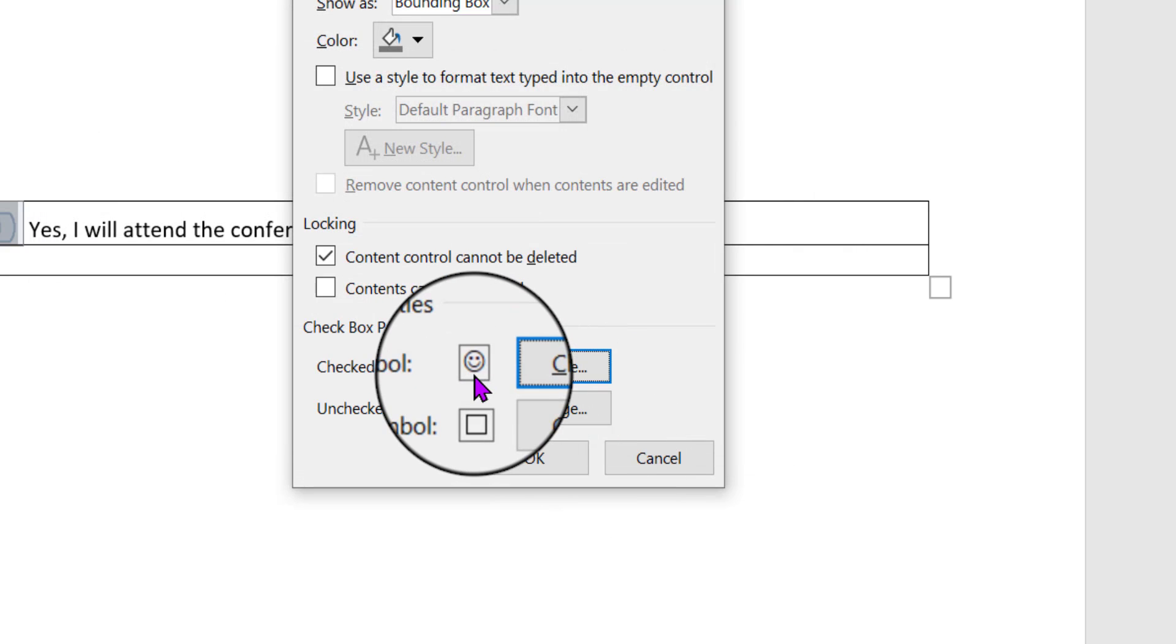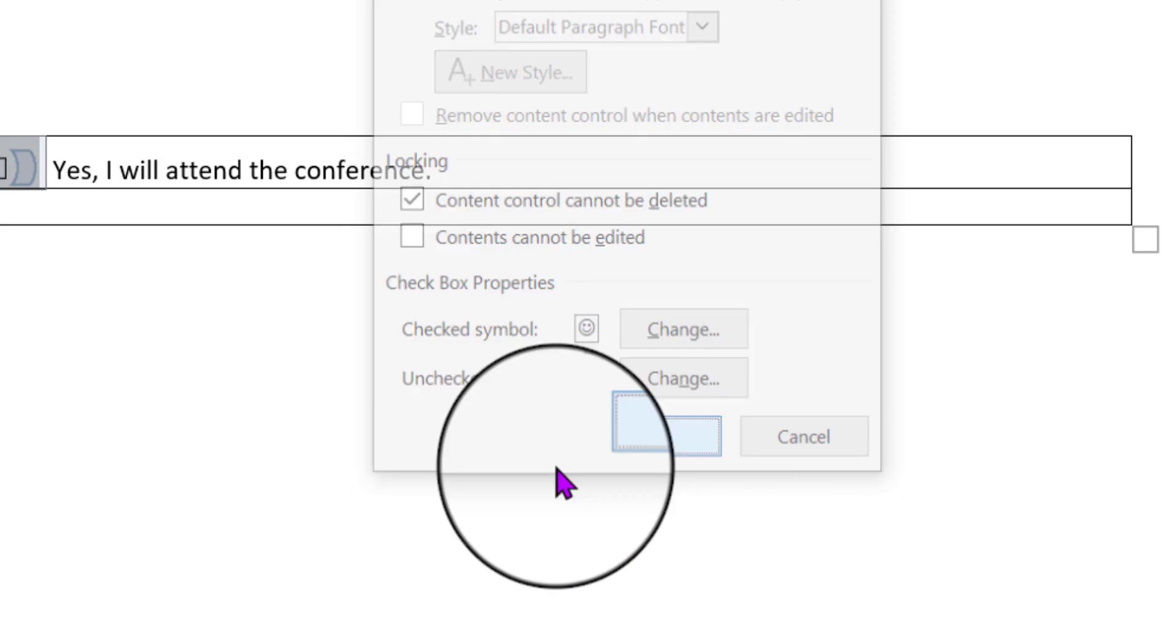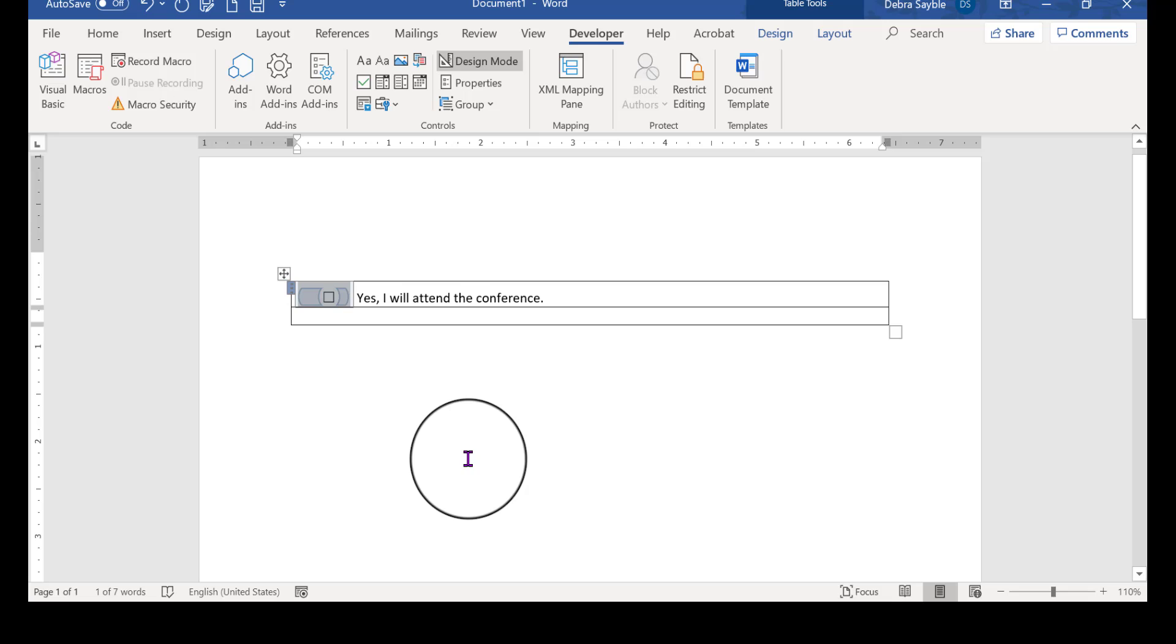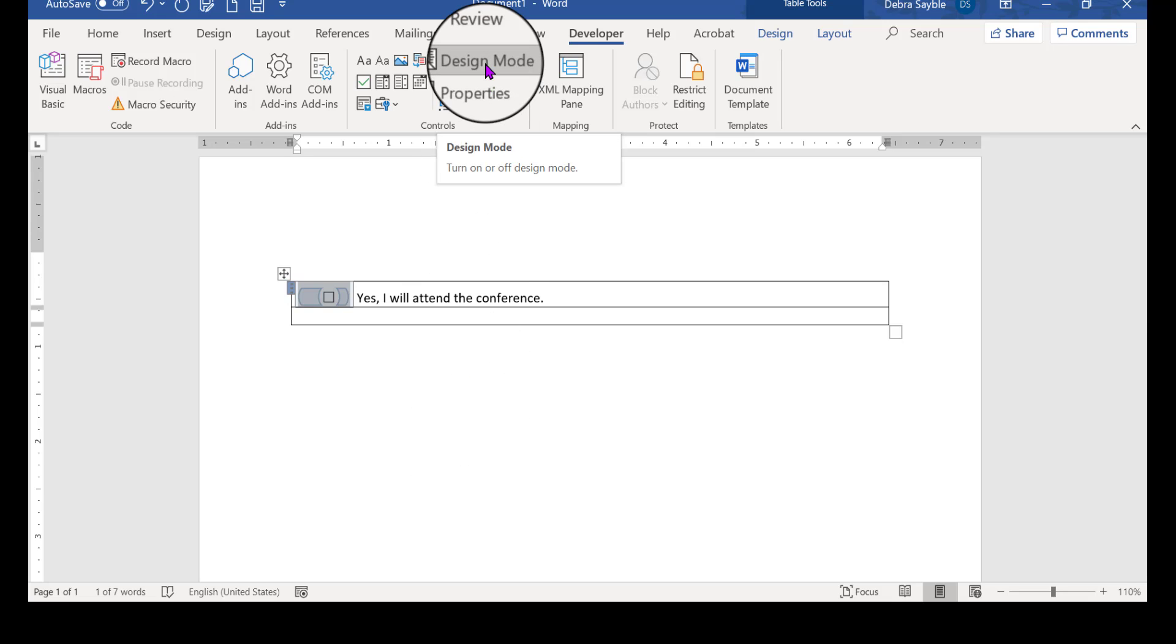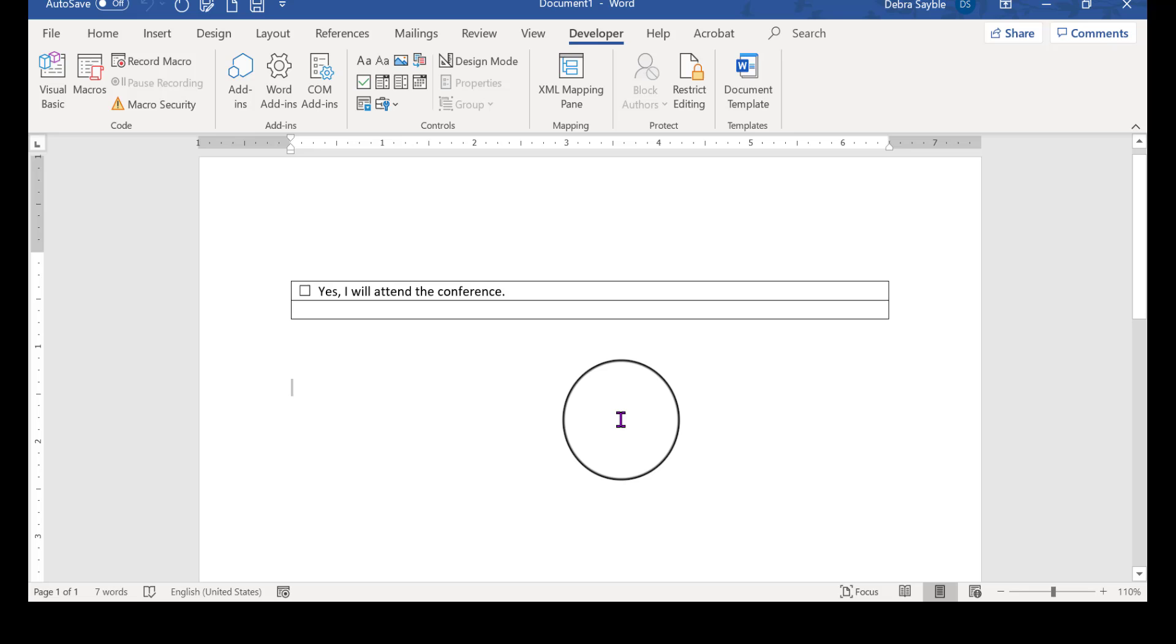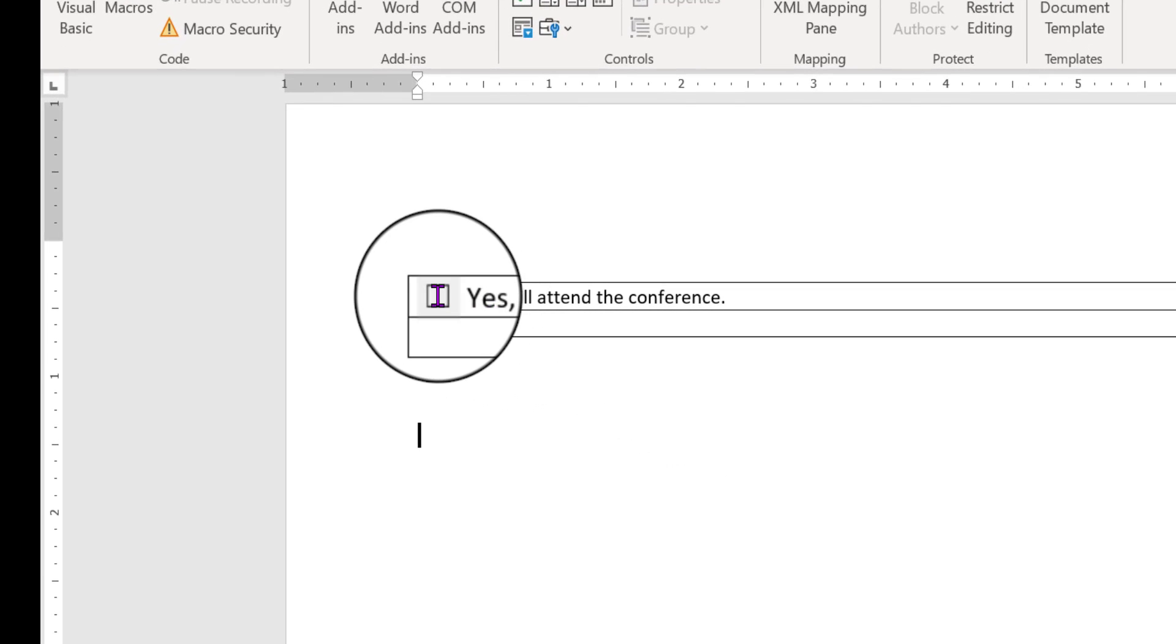Notice now there's a happy face there and still a blank for unchecked. So I'm going to click OK, and that's done. Now I can get out of design mode, click away, and test it out.